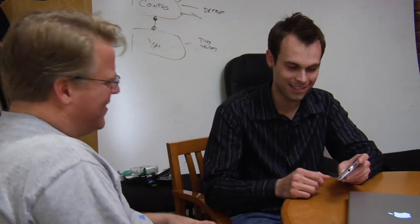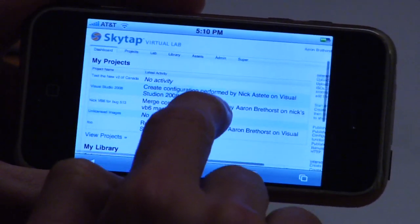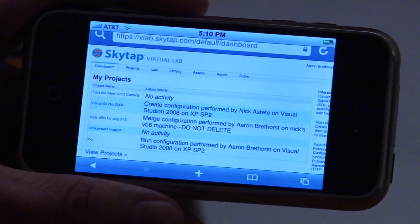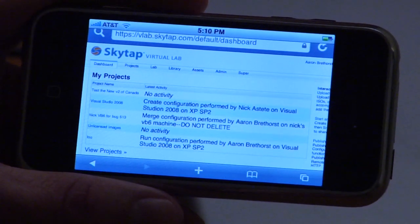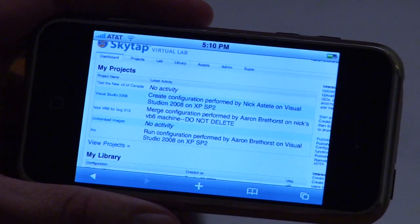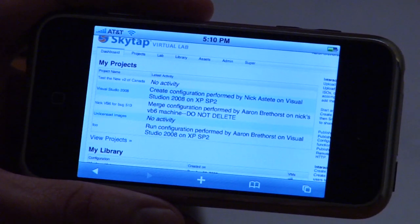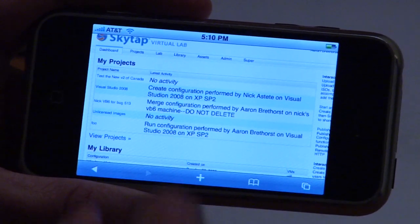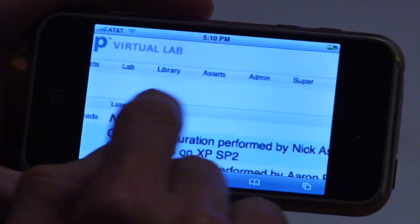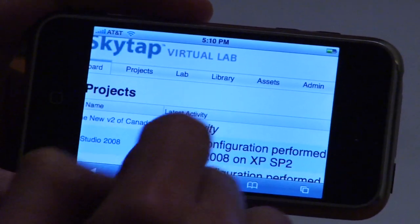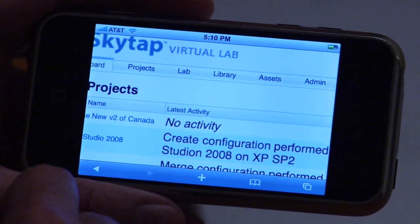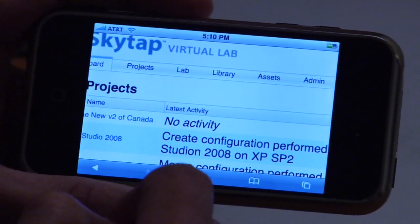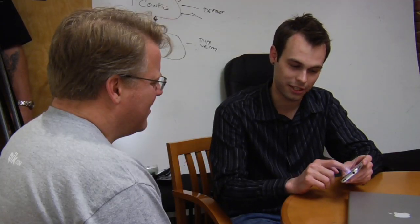What does SkyTap Virtual Lab let you do? It lets you easily build up running configurations of virtual machines and then quickly tear them down. What I wanted to demonstrate is that we can get a brand new installation of Windows Vista up and running within 60 seconds from a cell phone. In fact, one of our ops guys swears by his iPhone for managing certain operations within our product — sometimes when he needs to do administrative work, he'll log in through his iPhone and start poking away at it.